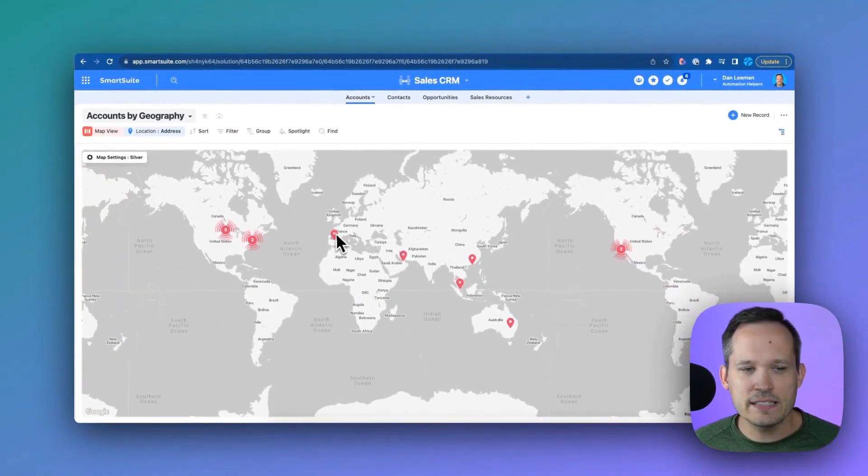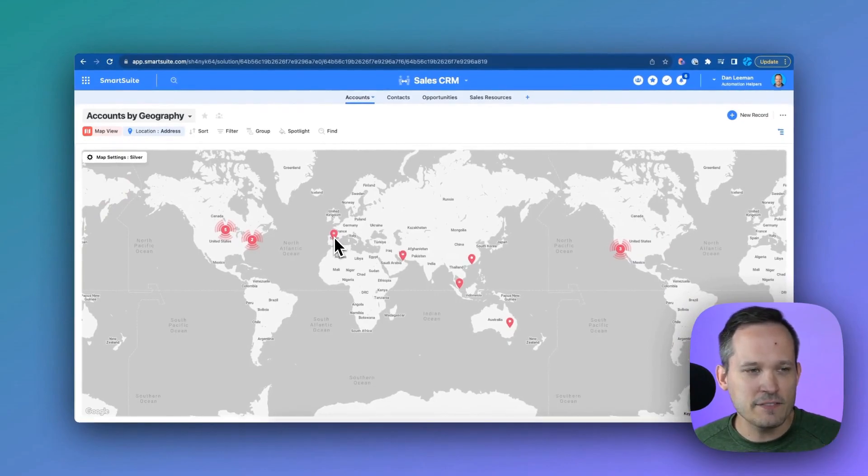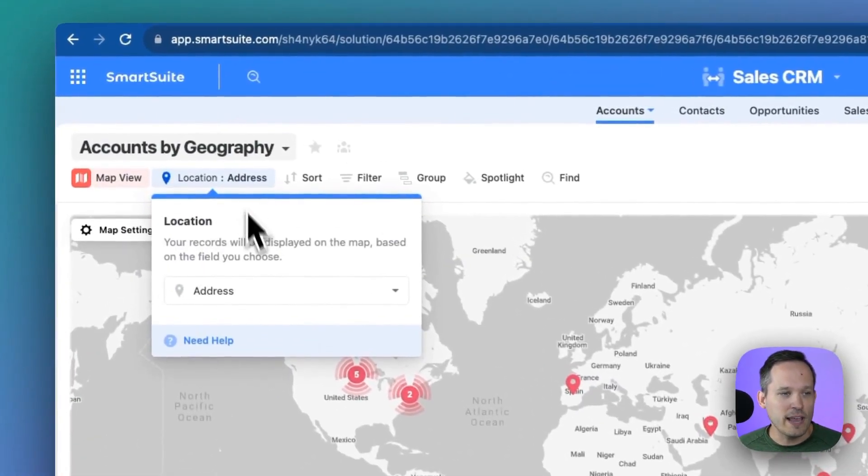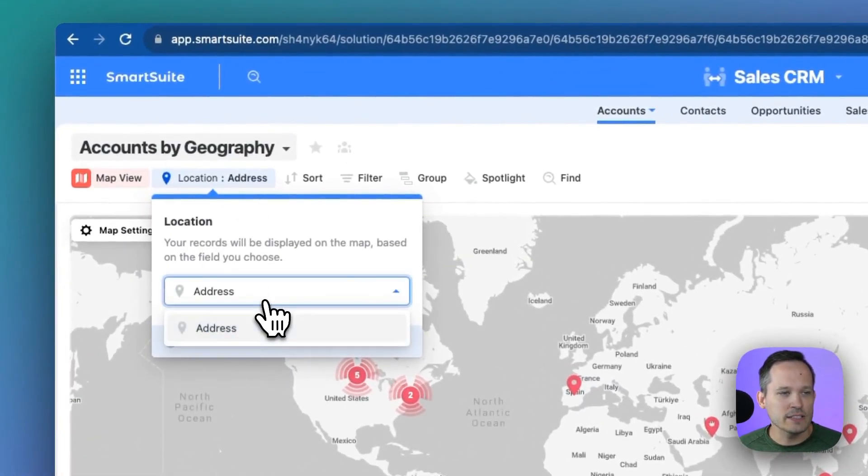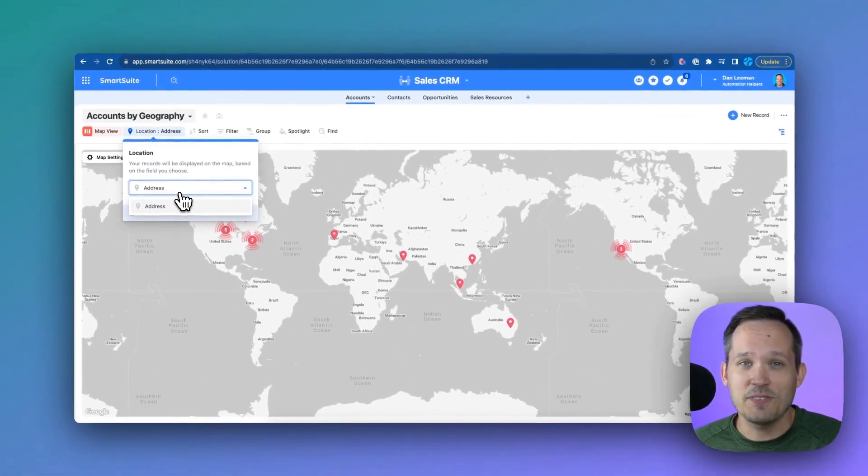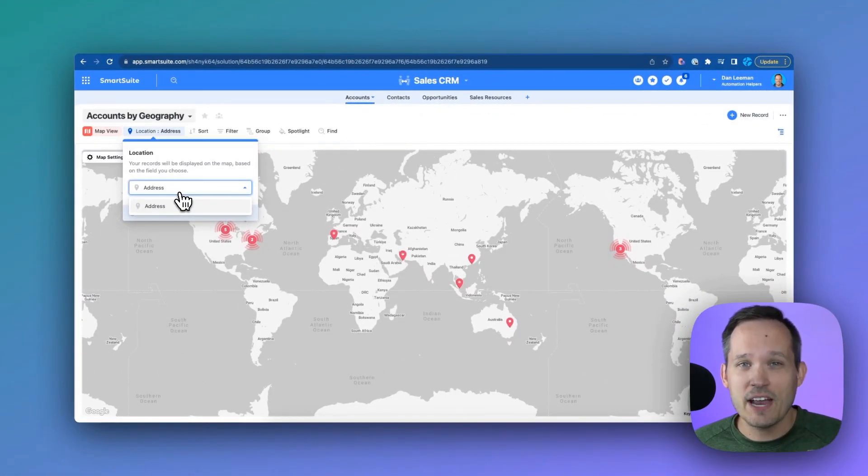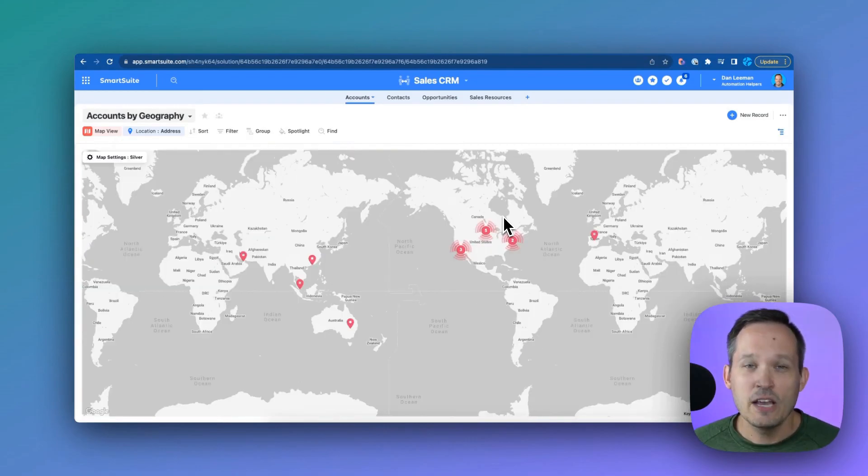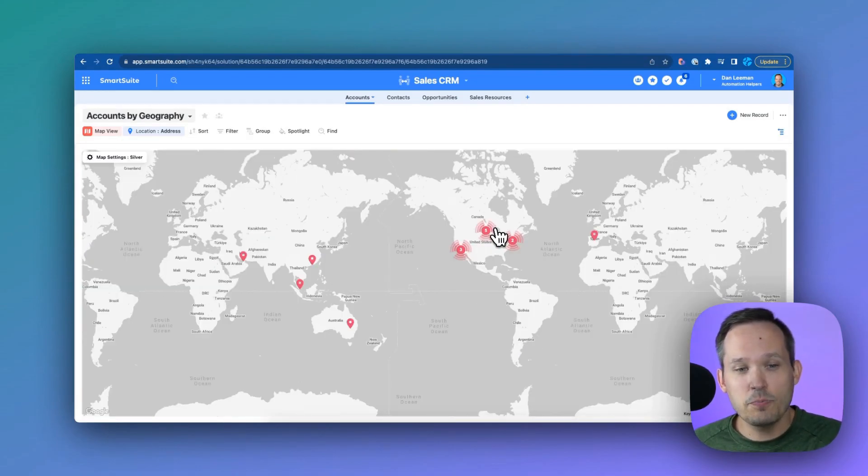Now, as we take a look, we can see that all of this information is populated on the map. We've got our location here, which we can select from multiple different address fields to say which address field we're looking at to map those locations. We can see when we're zoomed out that it's grouping multiple locations together.